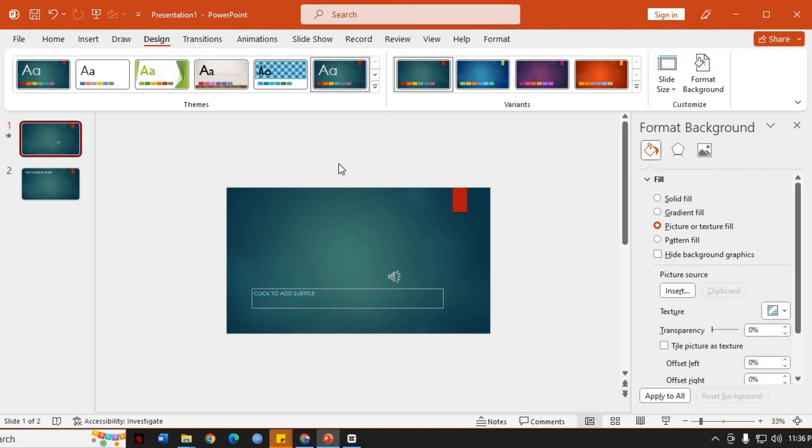The Format Background pane will appear on the right-hand side of the PowerPoint window. Here you have several options to customize the slide background. To add an image as the background, choose the Picture or Texture Fill option.